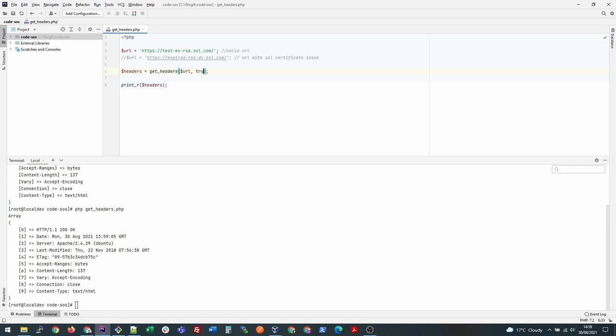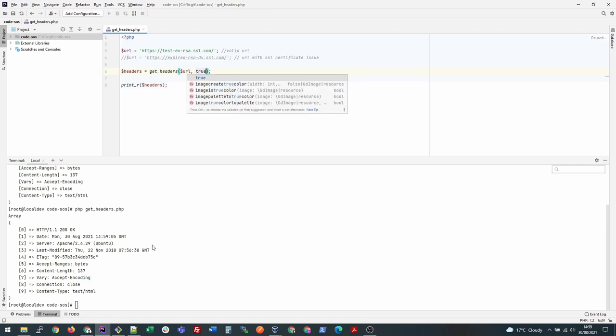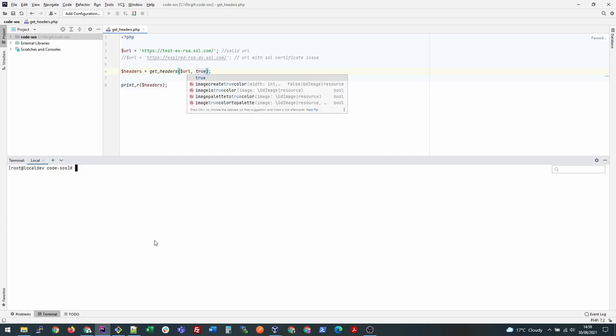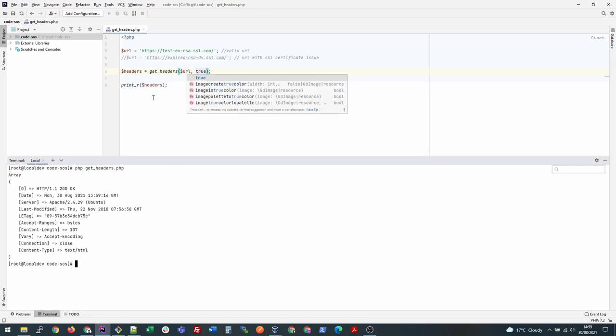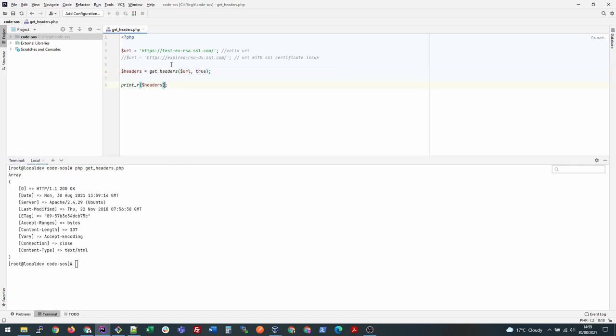Now coming back to the actual issue. Sometimes what happens is that the URL we're trying to access has some kind of SSL issue, or they're trying to install some new certificate, or for whatever reason your local CA cert is not valid. Then you will not be able to check that URL.